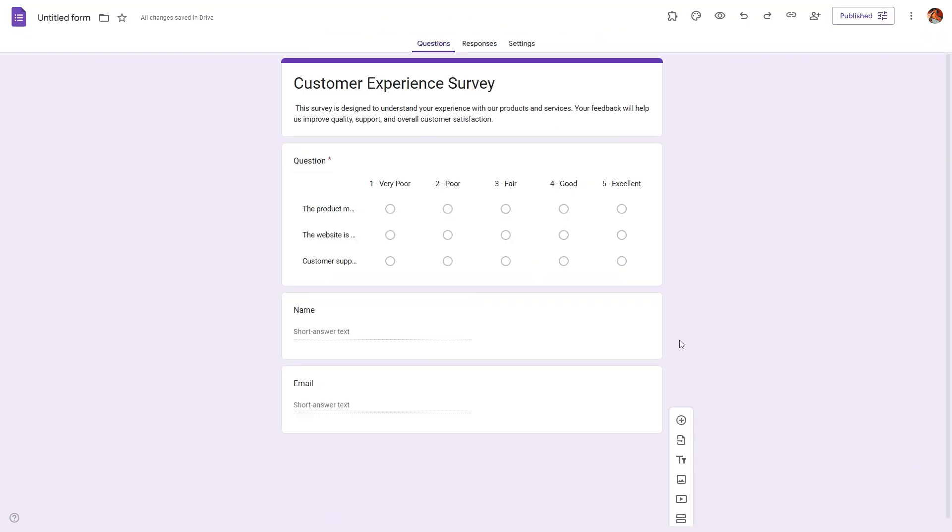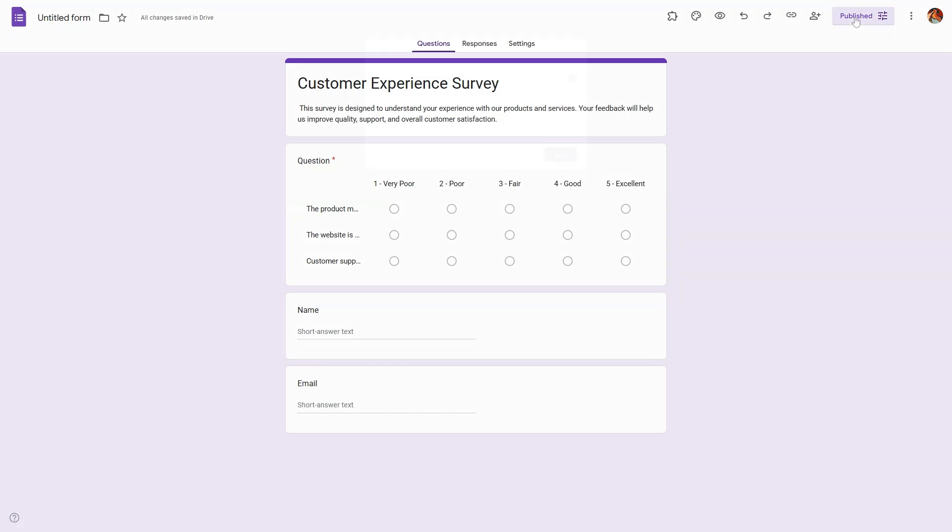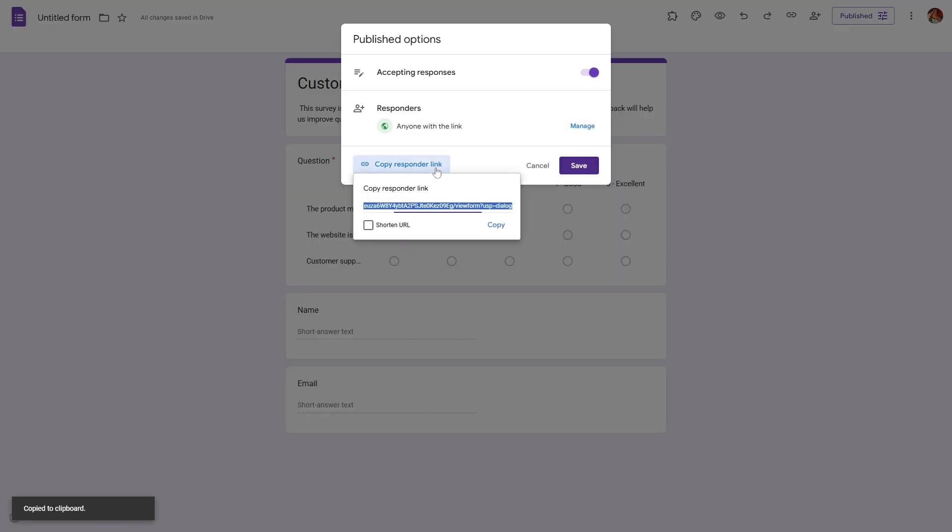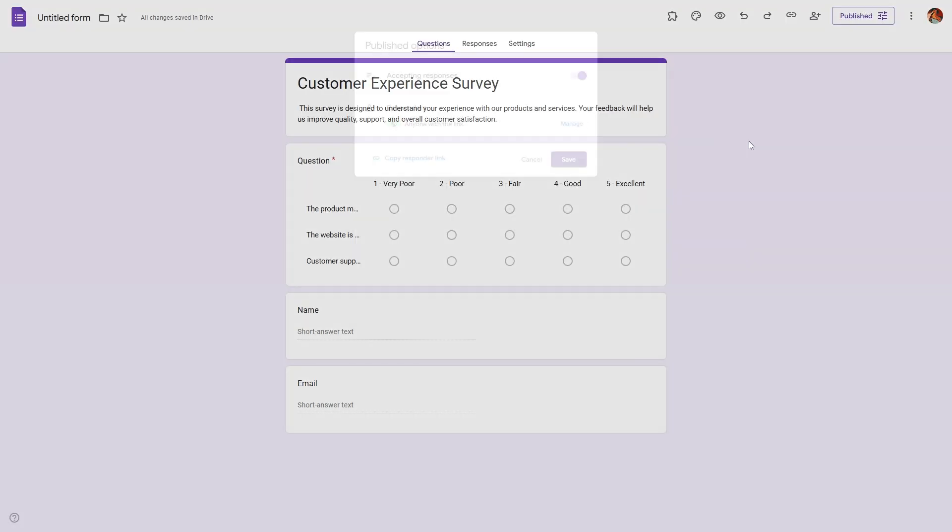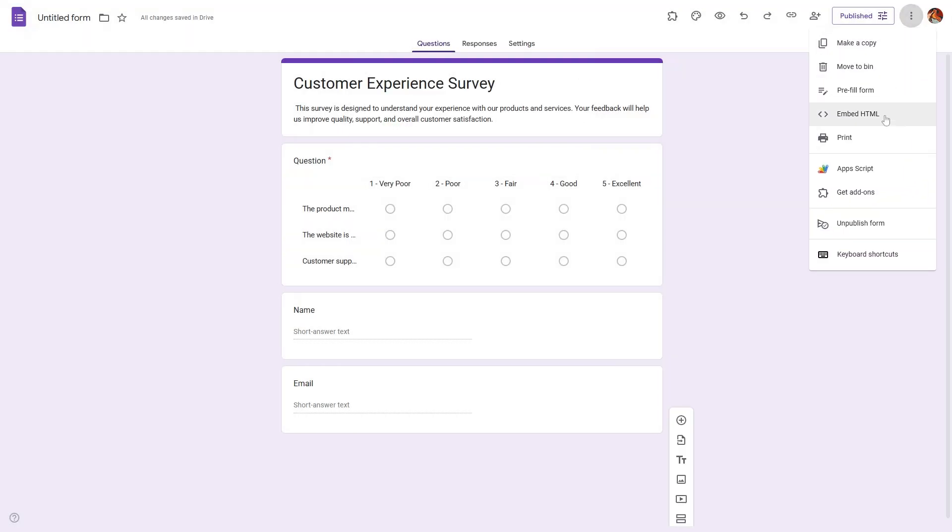Step 6: Share your form. Once you are done, click on publish in the top right corner and make sure the responders view is set to anyone with the link. You can share your form link via email, social media, or even embed it on your website.